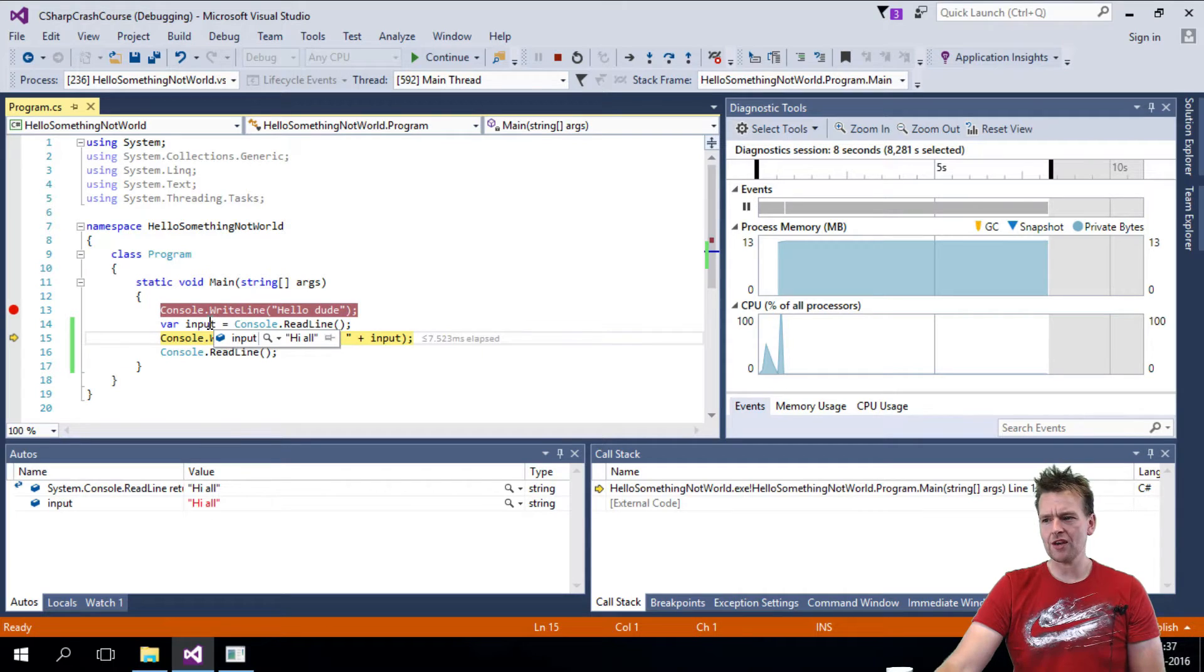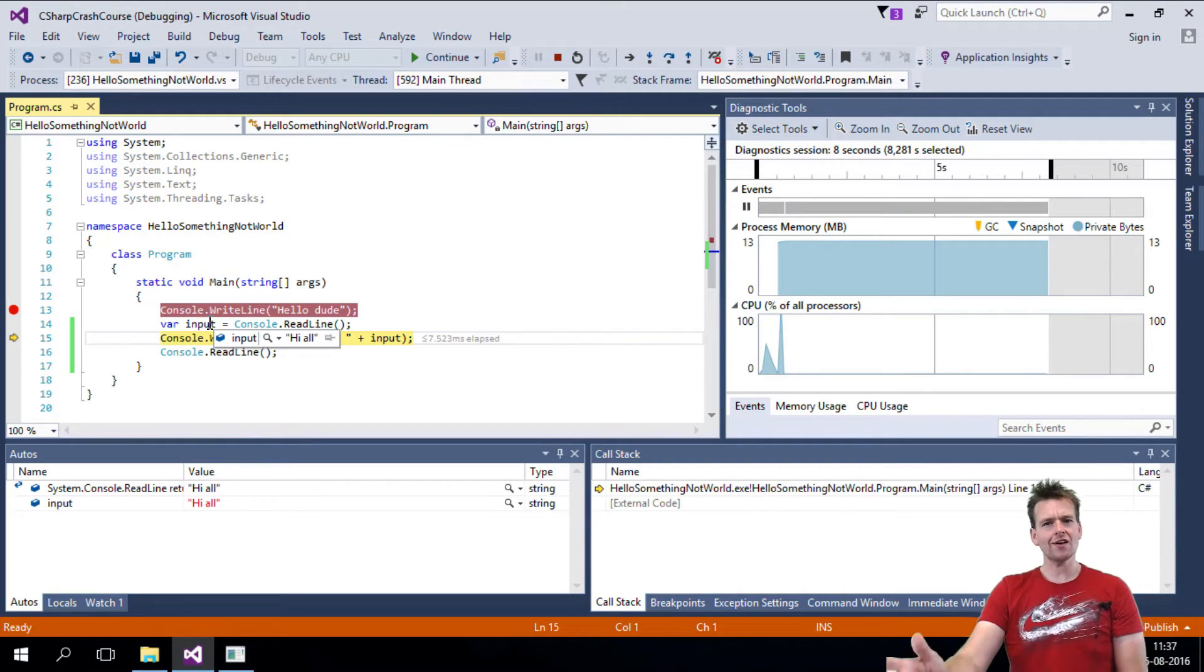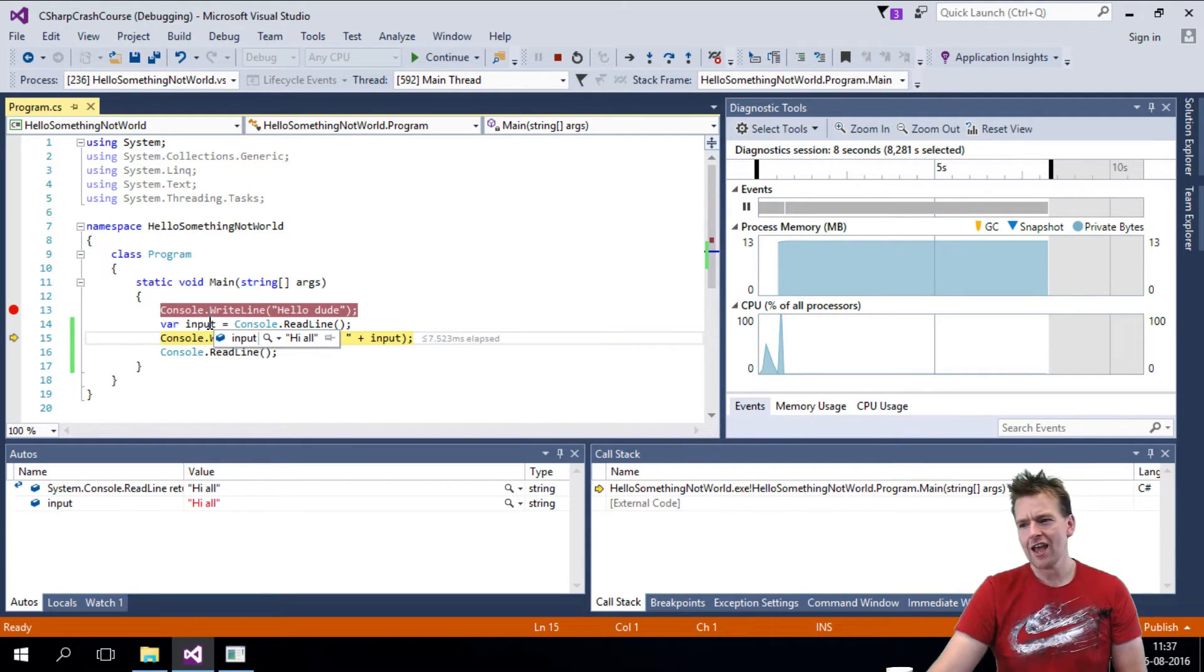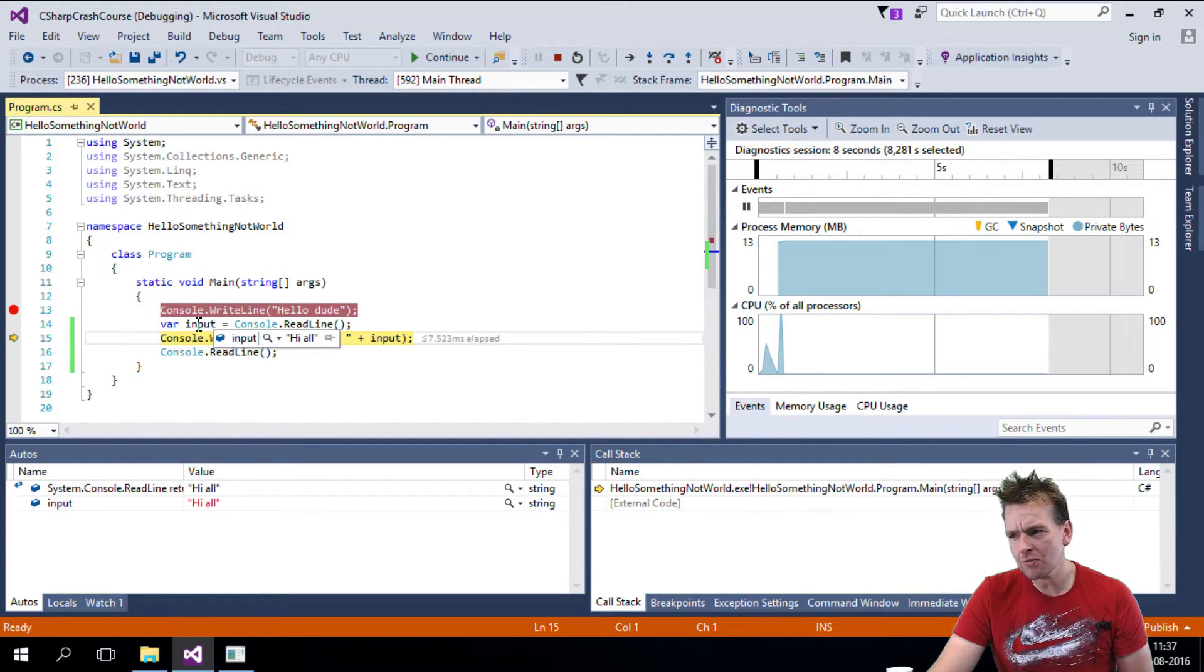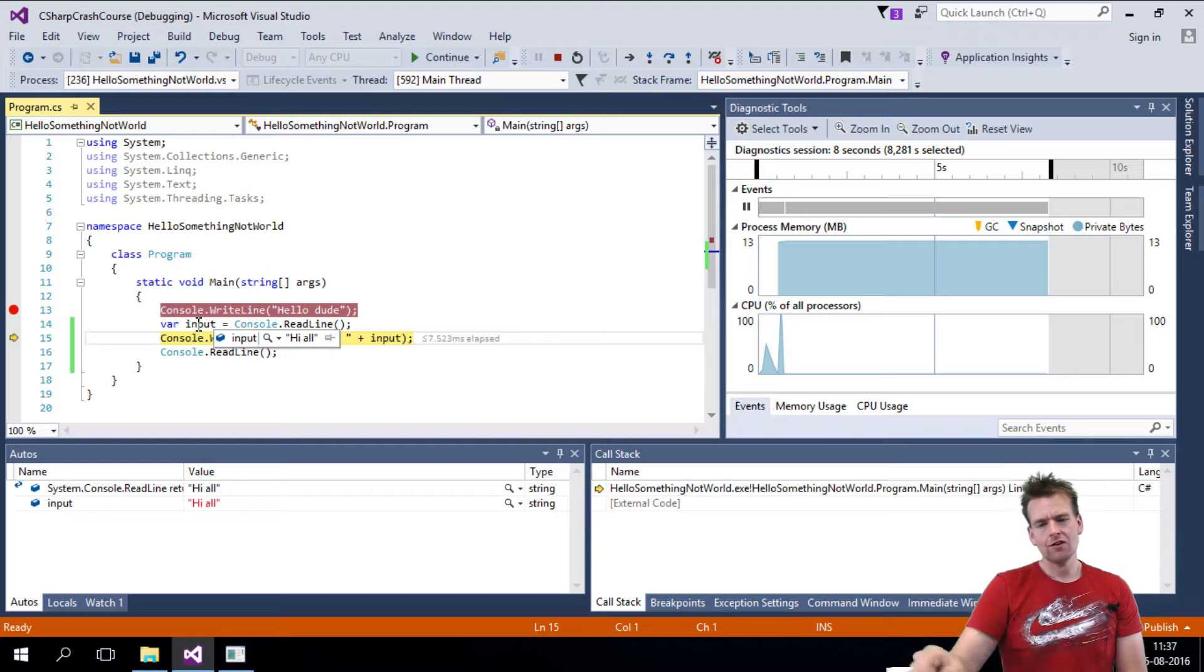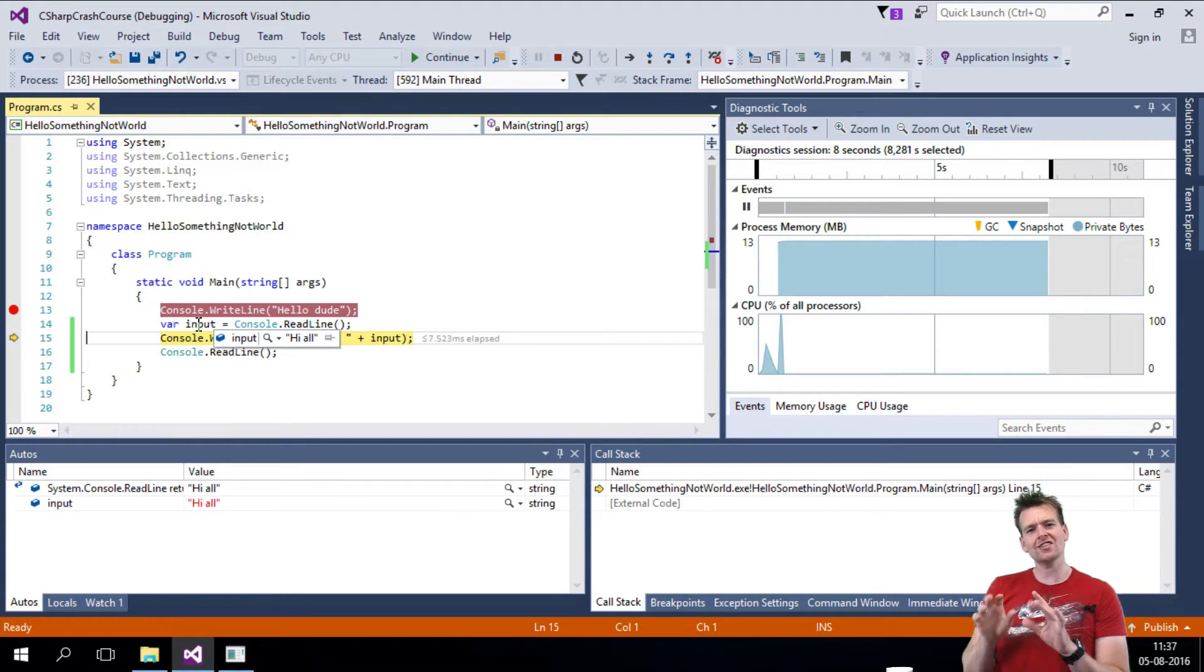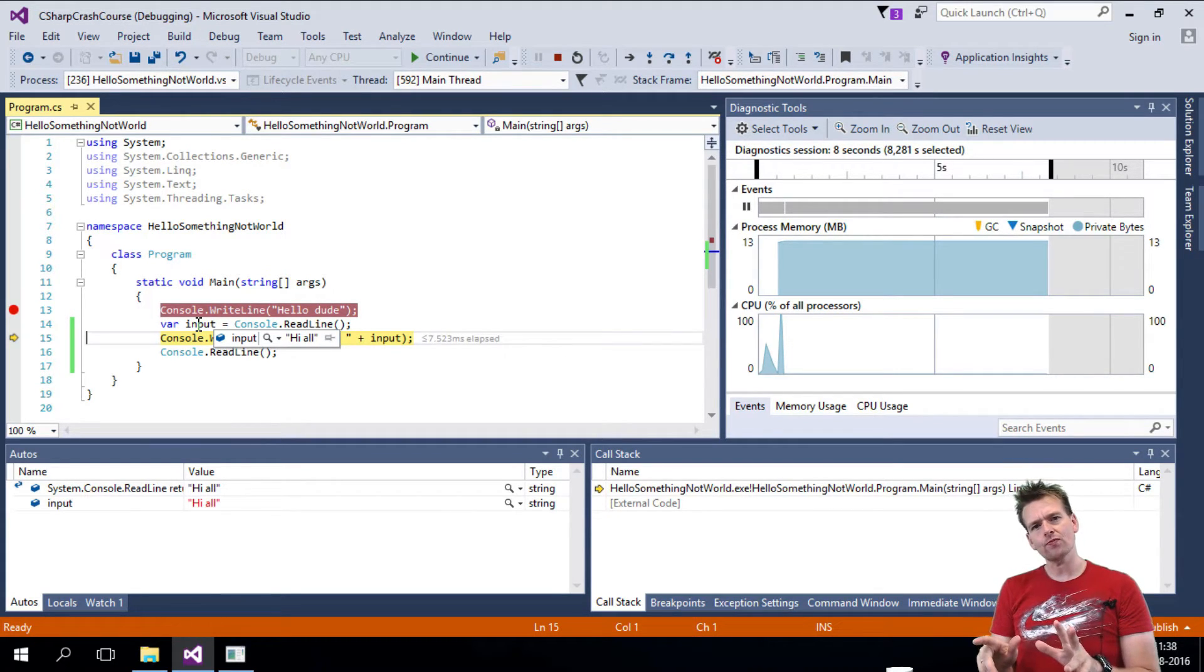Okay, so you wrote something in input. And notice I can hold my mouse here and it'll explain to me the input is now hi all because that's what you wrote, right?